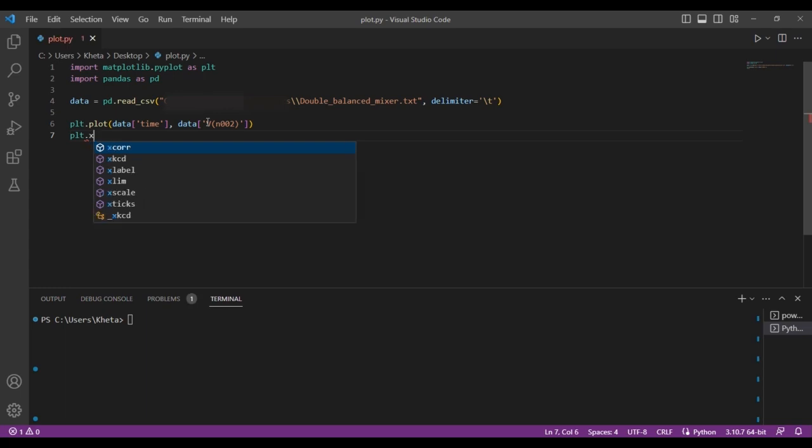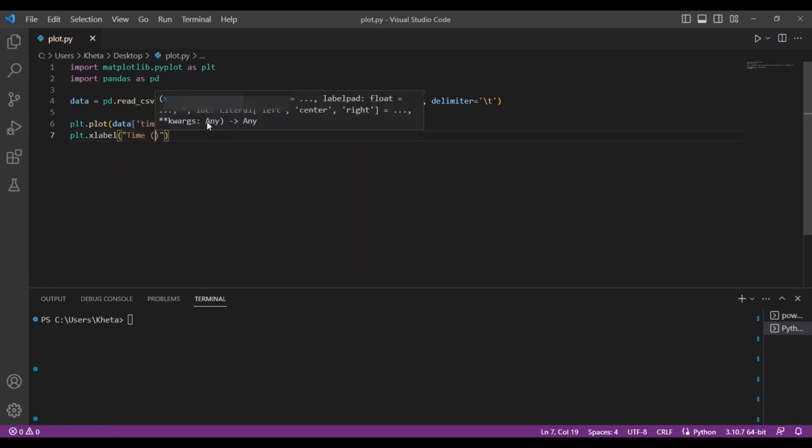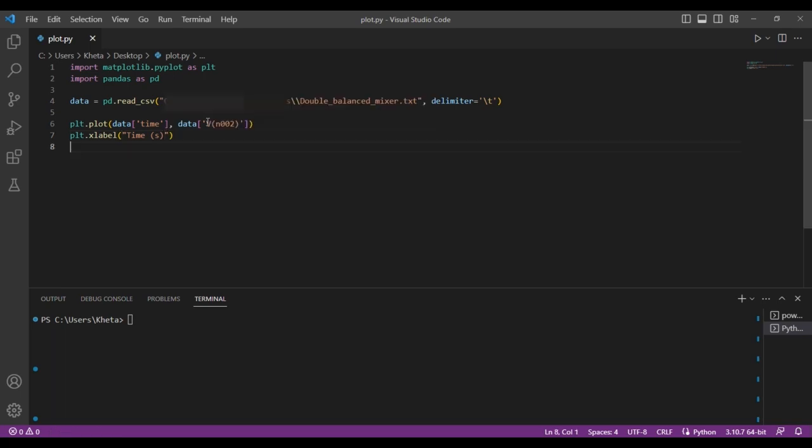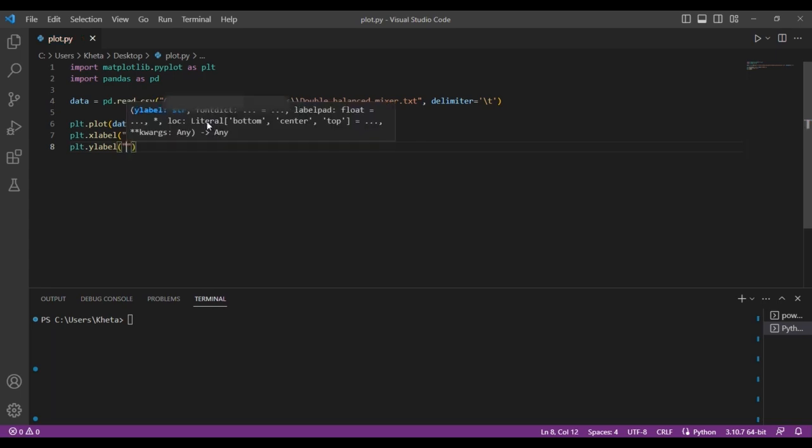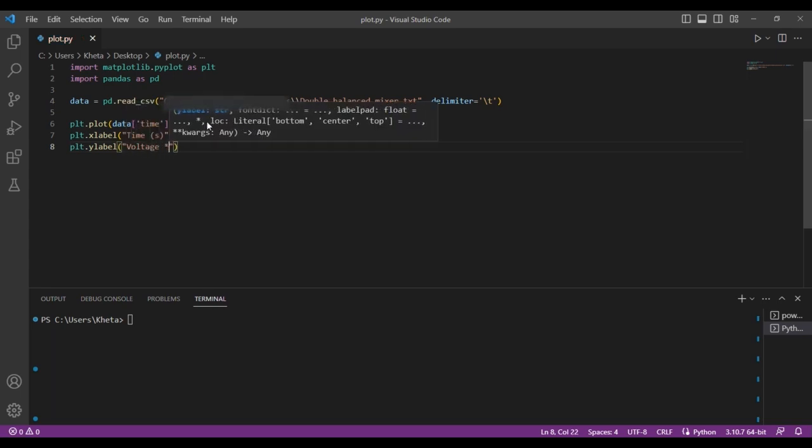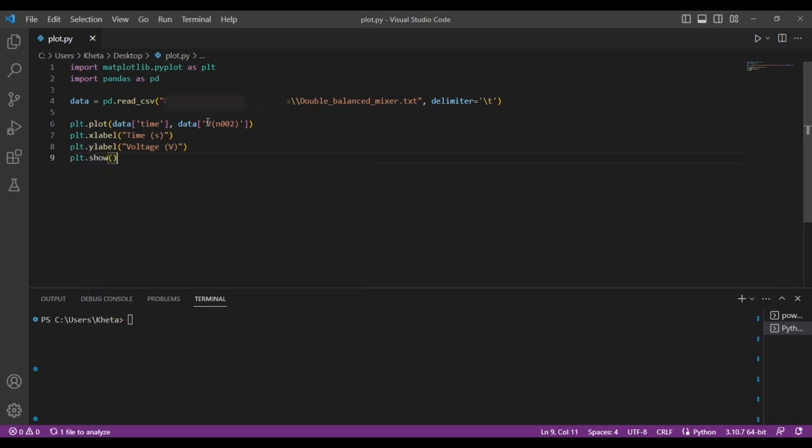Then we assign some labels. The x label would be time, as we saw in LTSpice. On the y-axis we'll have voltage. We'll put voltage in volts.